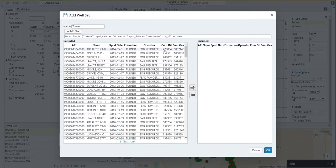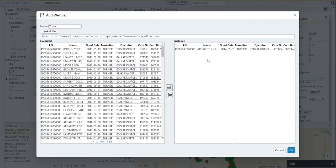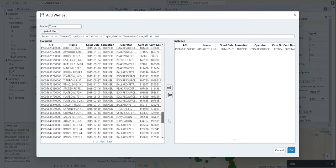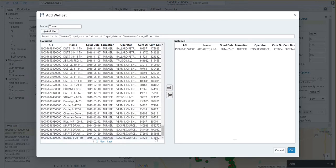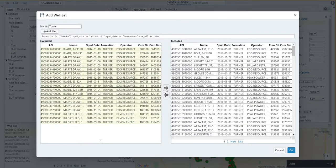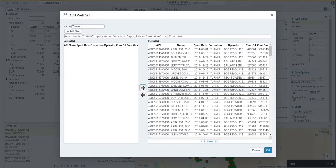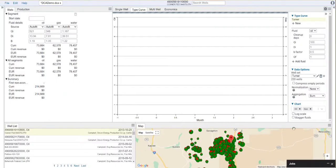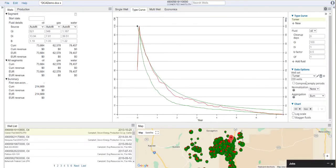What we can do is we can click on a well and move it over to our well list. We can also select multiple wells here by holding down the shift button, and then we can send them all over. Now we've selected our wells. I'm going to hit okay, and now we see that we have 220 wells that we'll be building our type curve with.